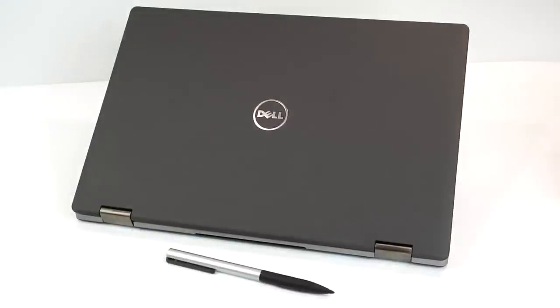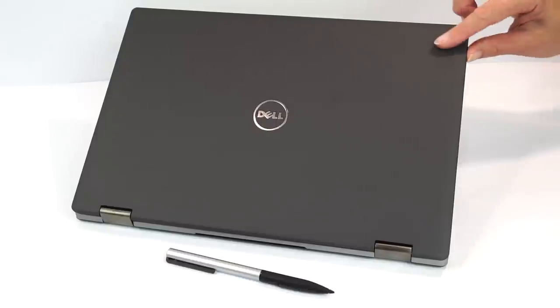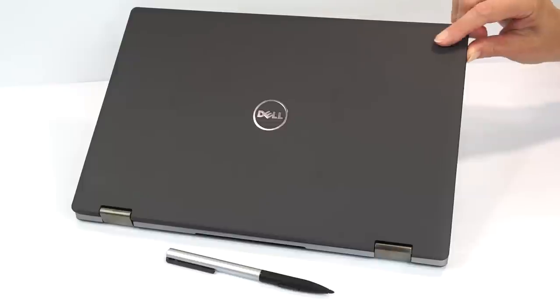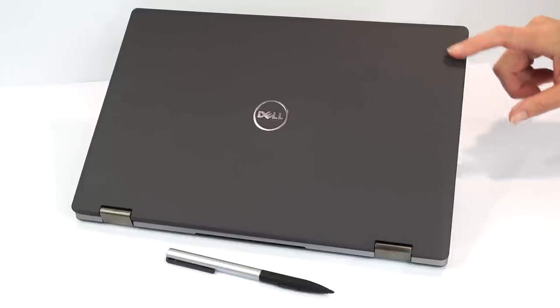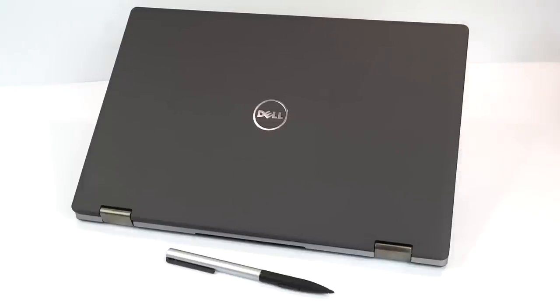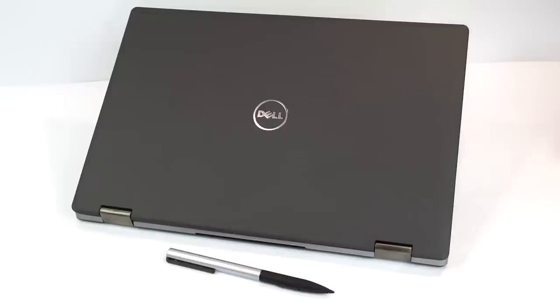So this is the Dell Inspiron 13, specifically this is the Special Edition model, so you get the rubbery soft touch gray finish here instead of the silver metallic that Dell often uses on their Inspiron series and even on some of their XPS models, and you get an SSD inside. That's what the big difference is between the Special Edition and the not-so-special edition, which is still a pretty nice laptop.